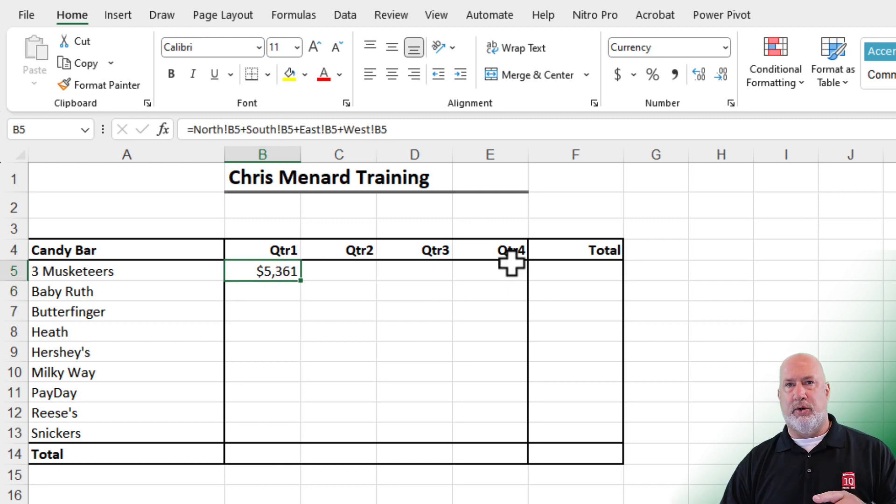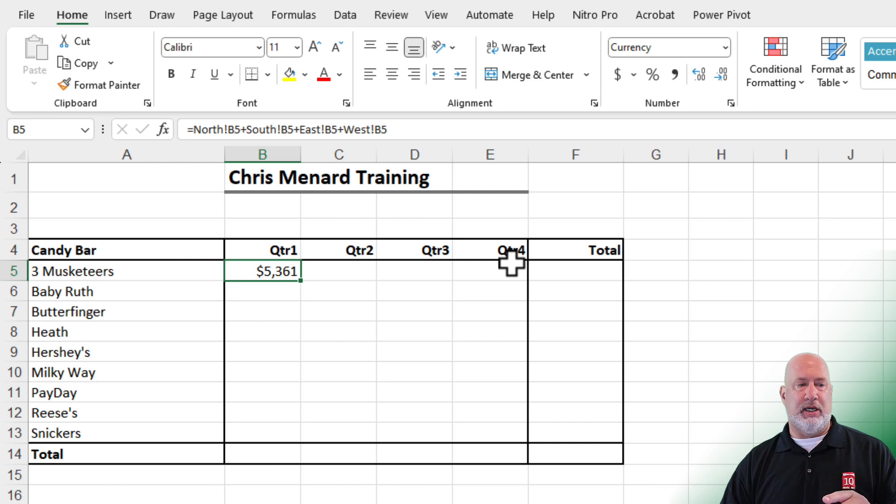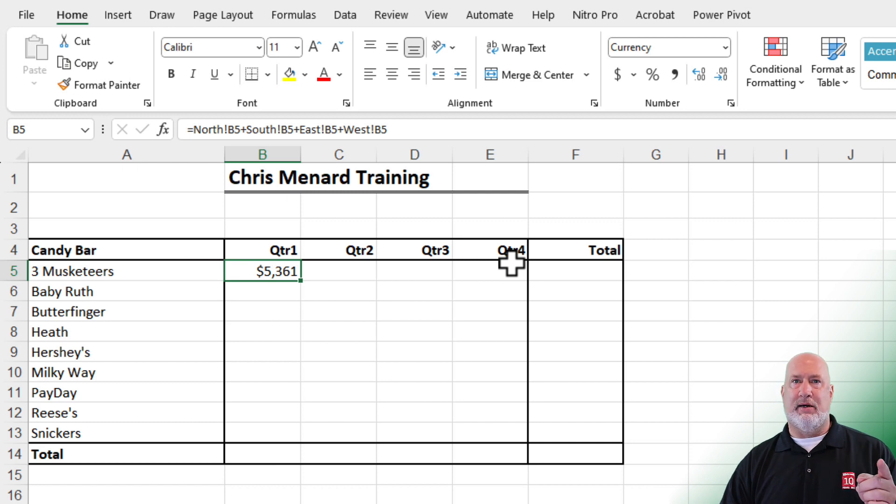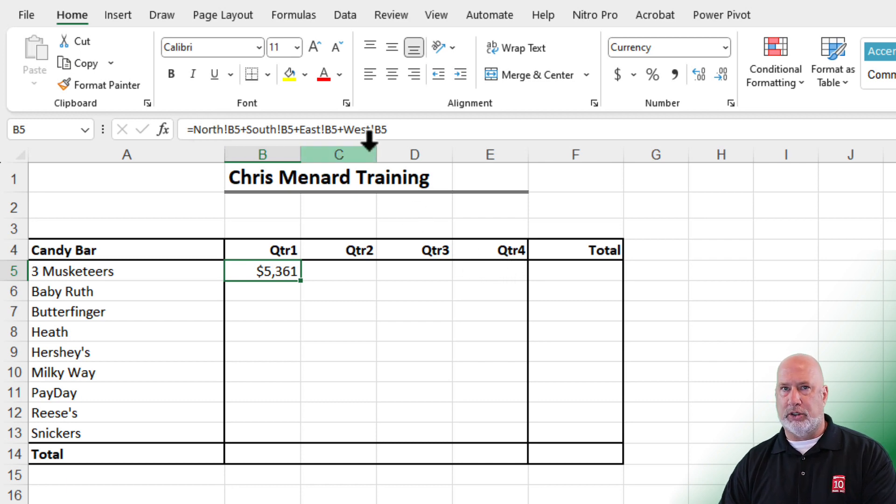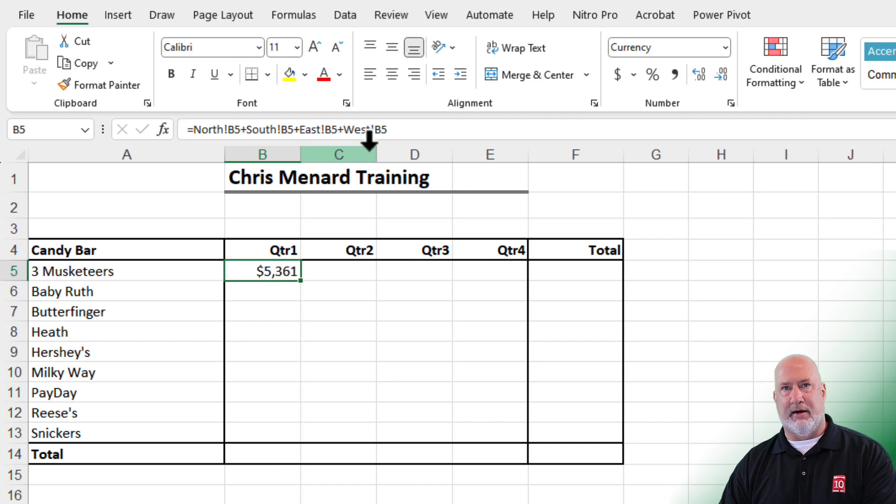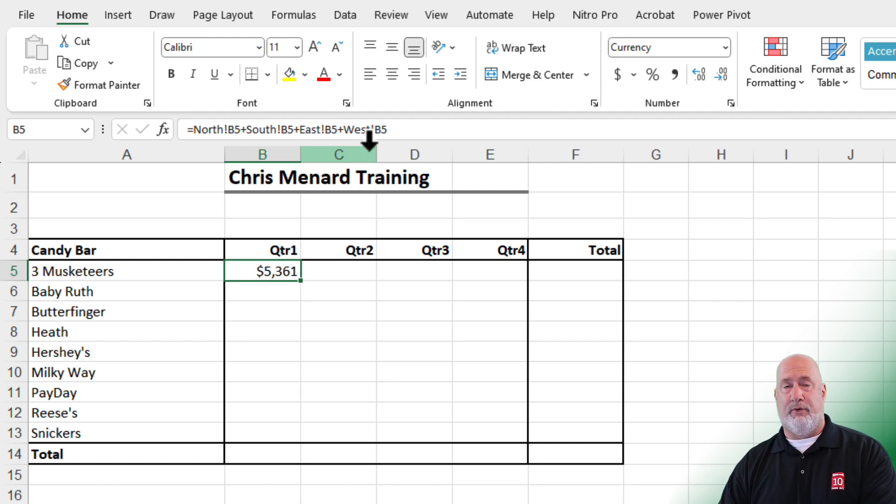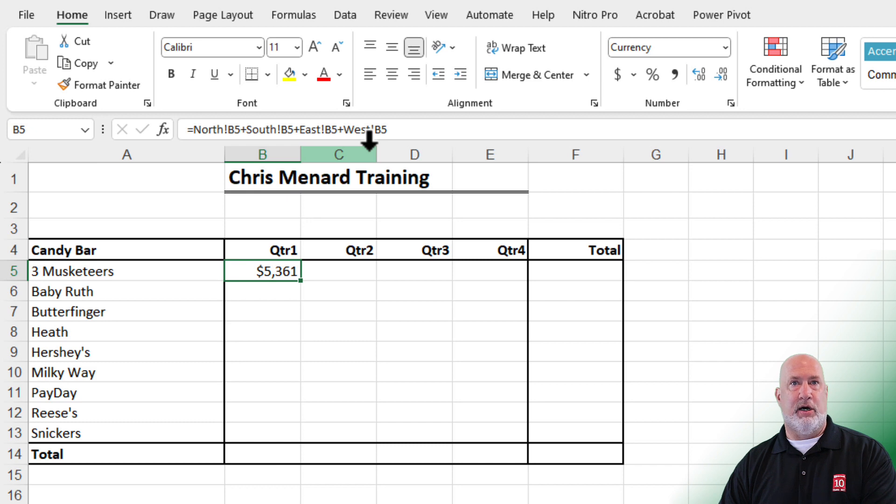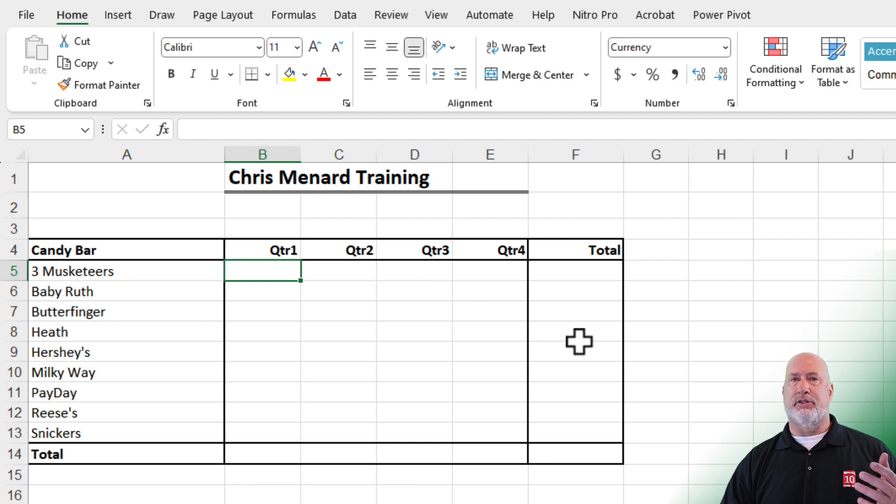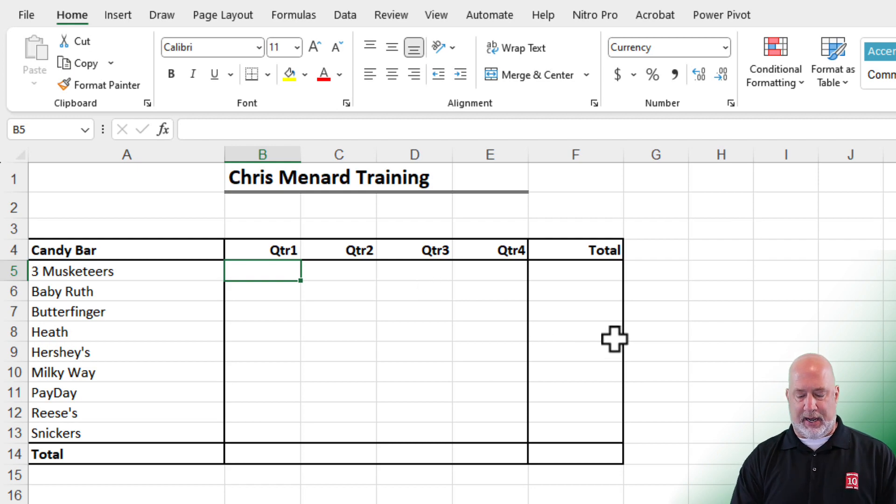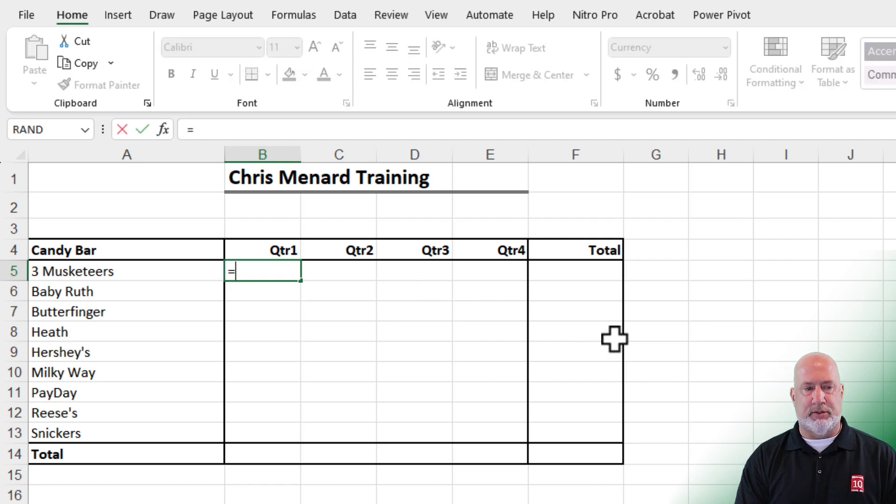Don't do it this way. If I add a worksheet, I've got to go and manually update this formula. Plus, I only had four worksheets, but what if I've got 200? That is a lot of mouse clicking. That would be 400 mouse clicks and 199 plus symbols with 200 worksheets. Here is the correct way to do this. I know that I want to add these numbers.